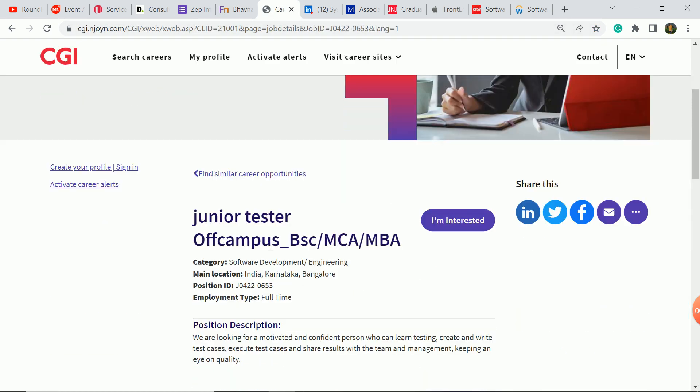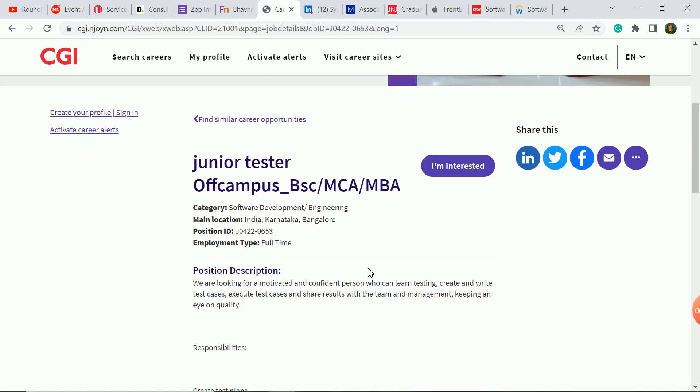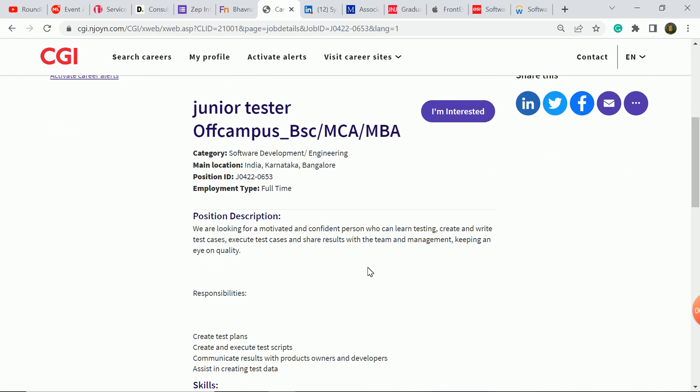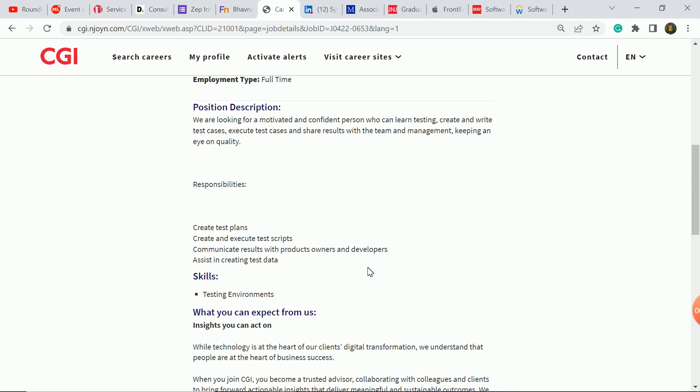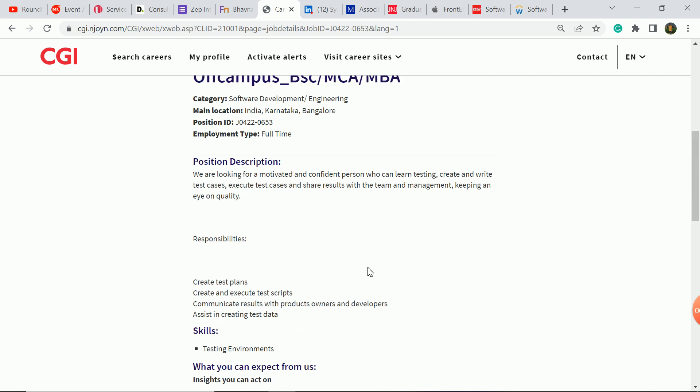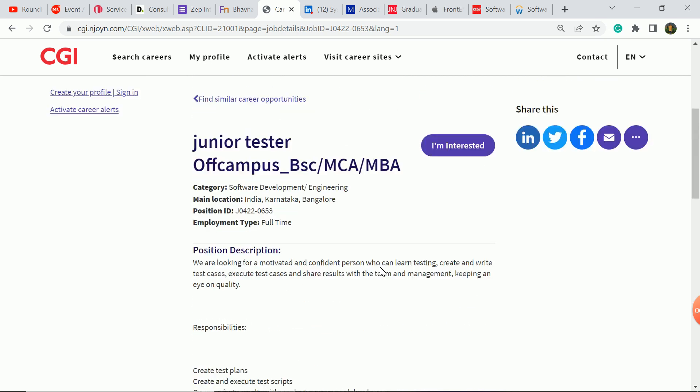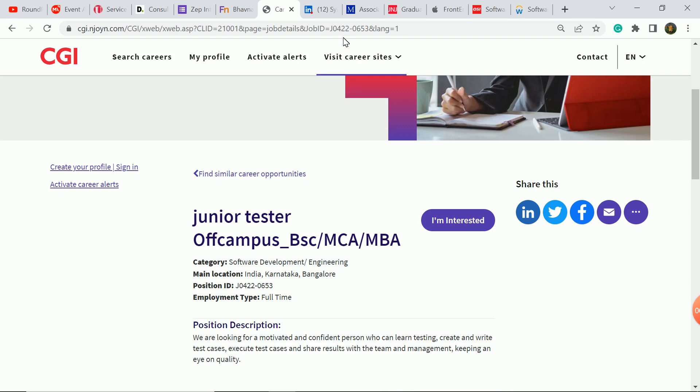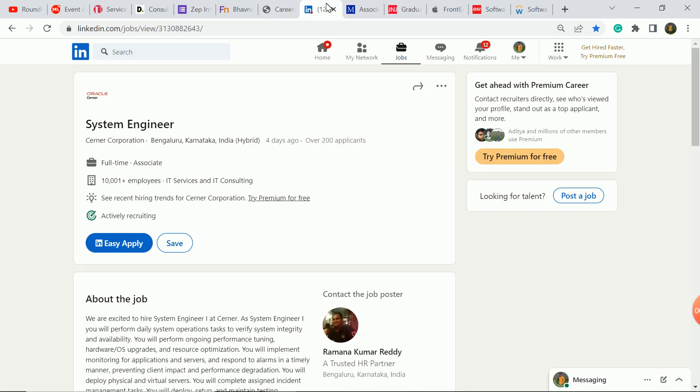The next update is CGI company. Junior tester role for off-campus. BSC, MCA, MBS students are eligible. Interested candidates can apply here. Skills, you can see here. Interested candidates should apply.